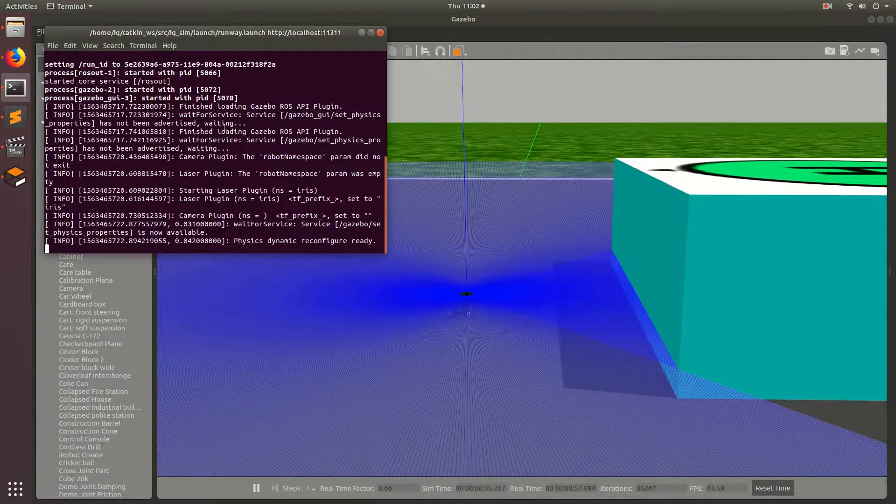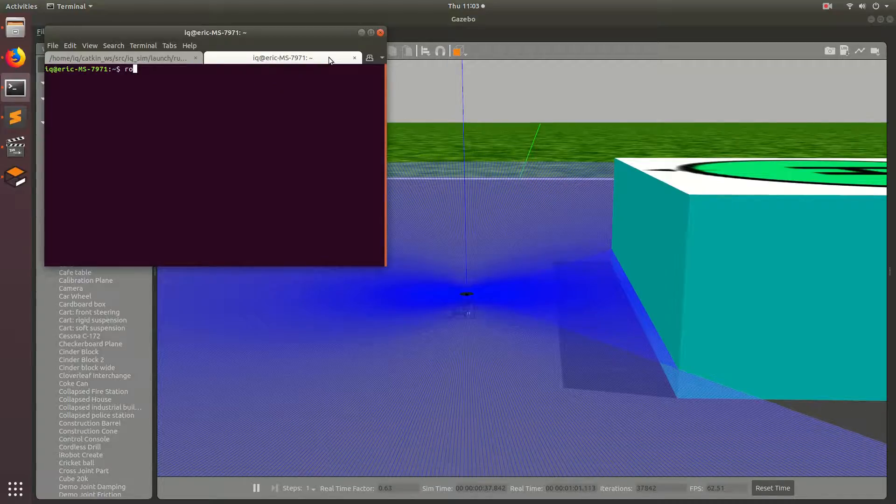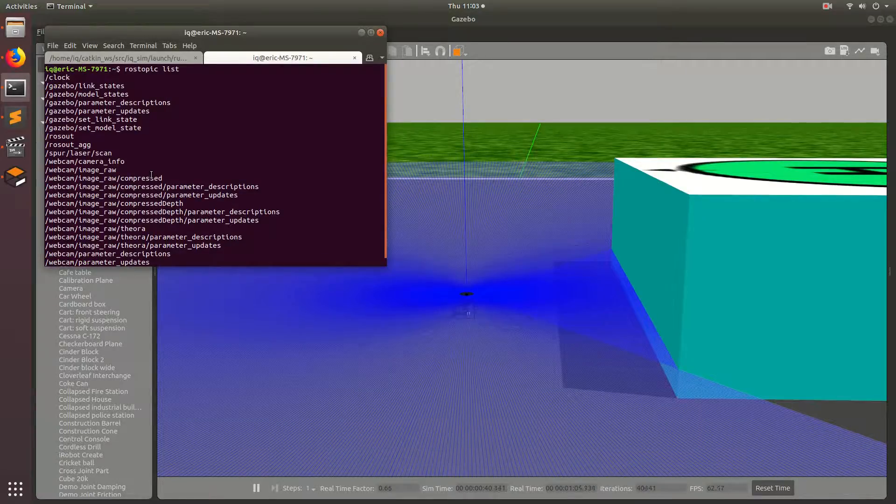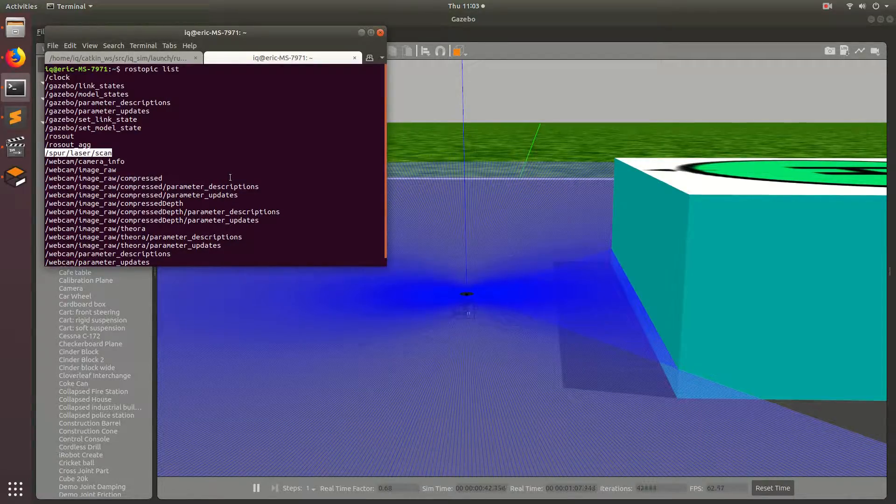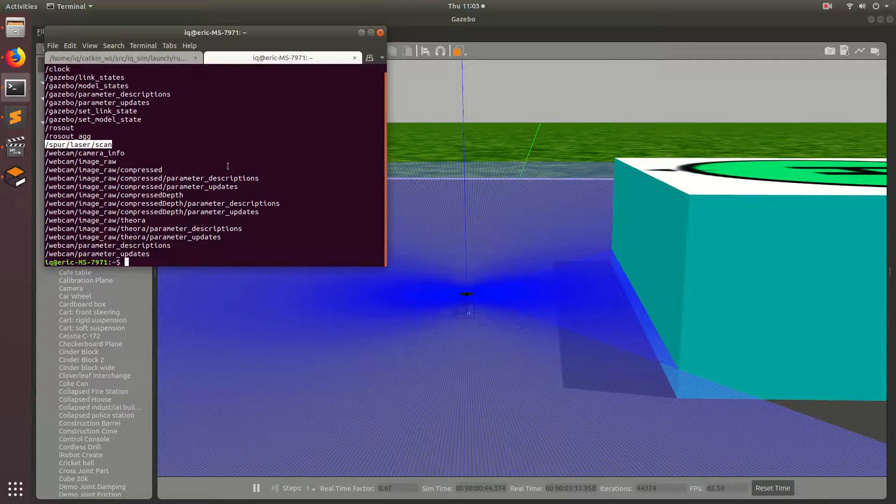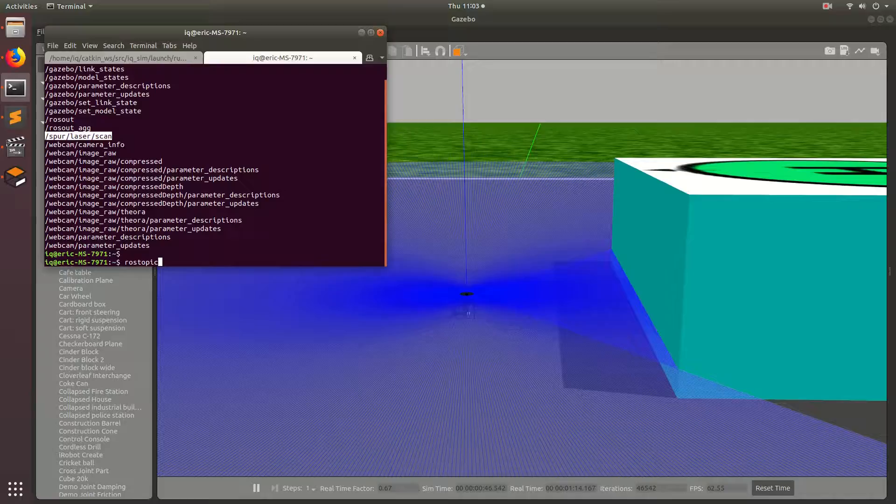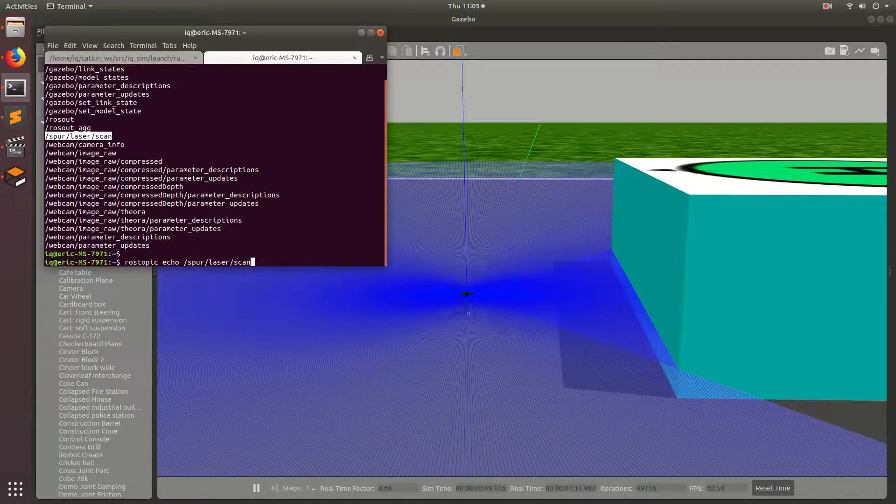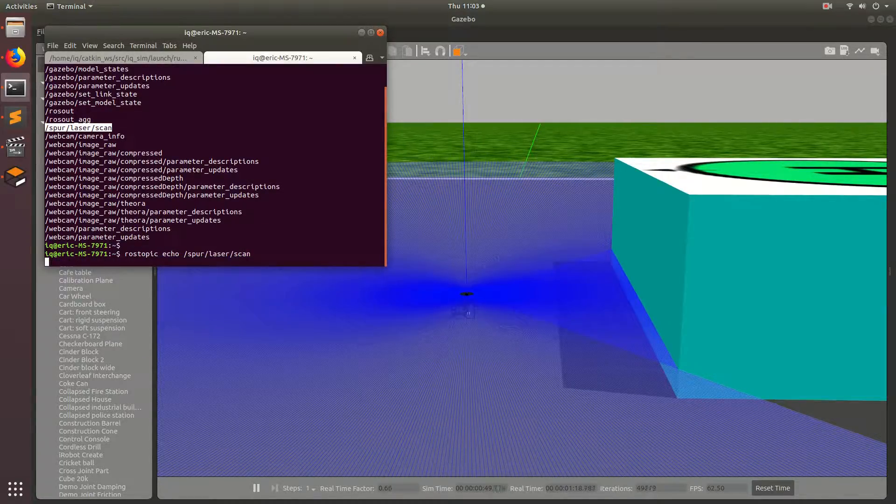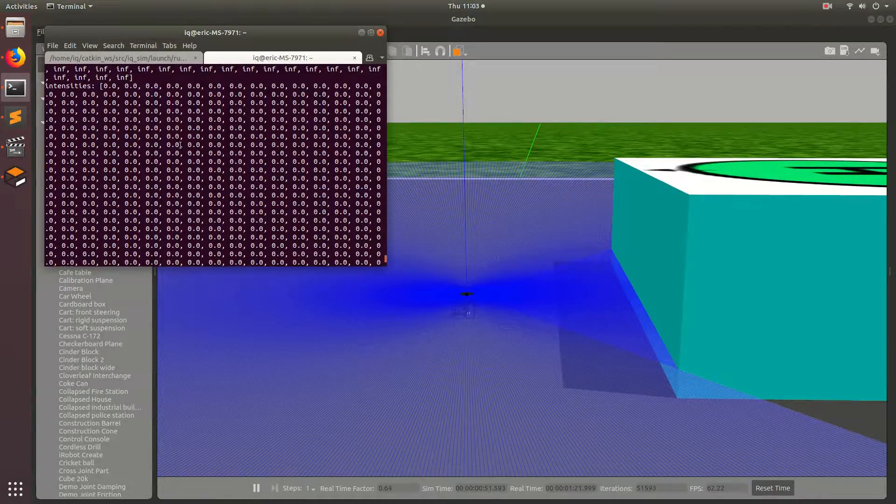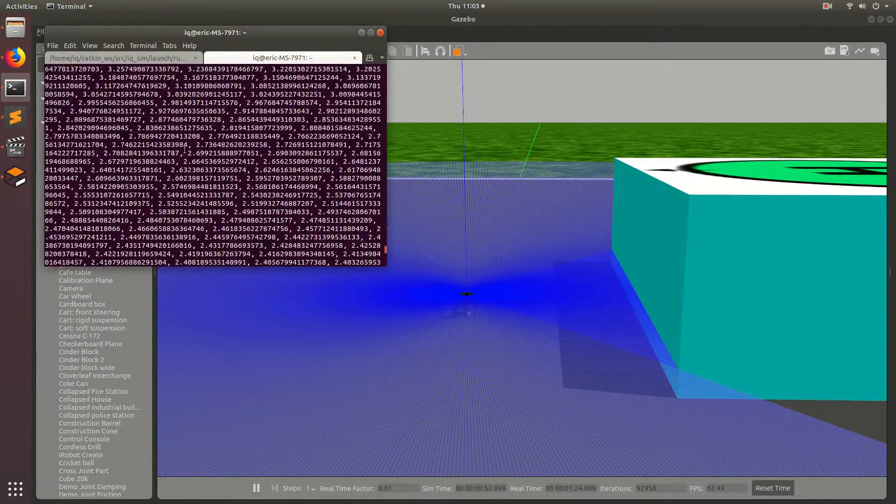If we come over to our terminal, open up a new terminal and then go rostopic list. We will see that the topic spur laser scan is there. So we can go ahead, copy that and then go rostopic echo and then the name of that topic and then hit enter.